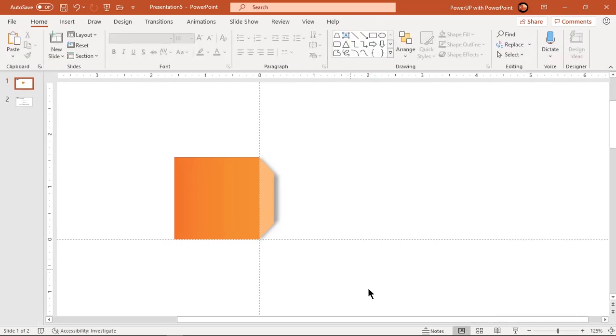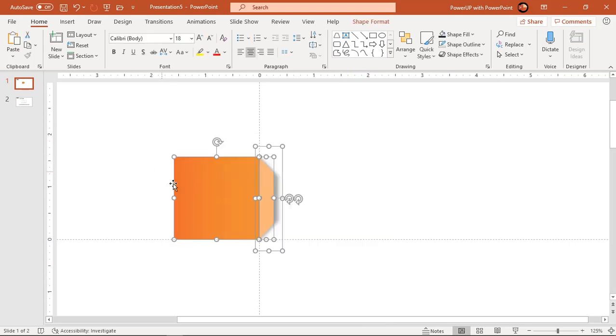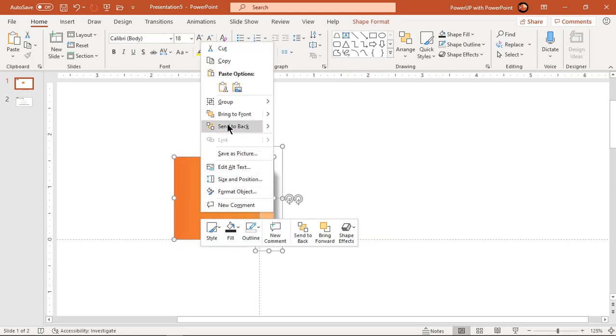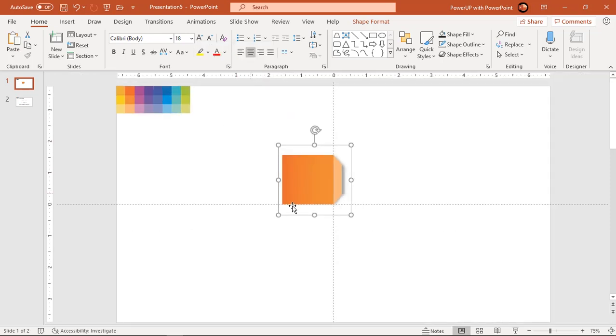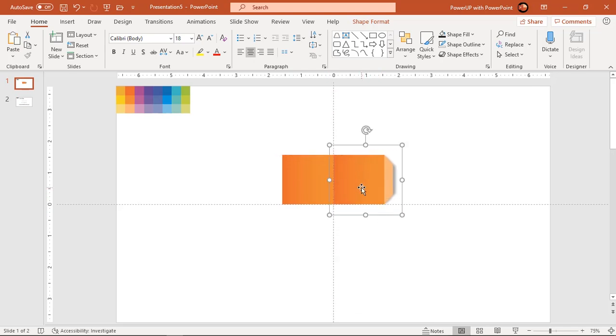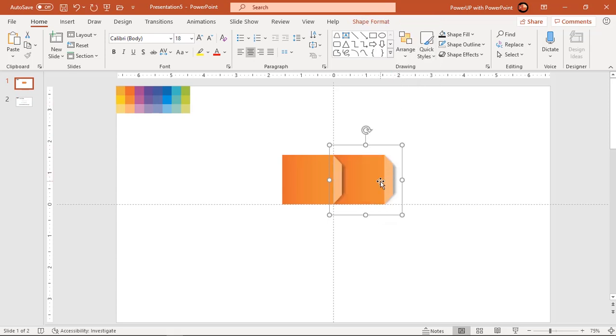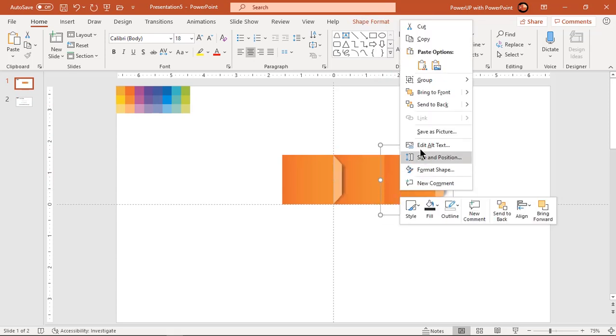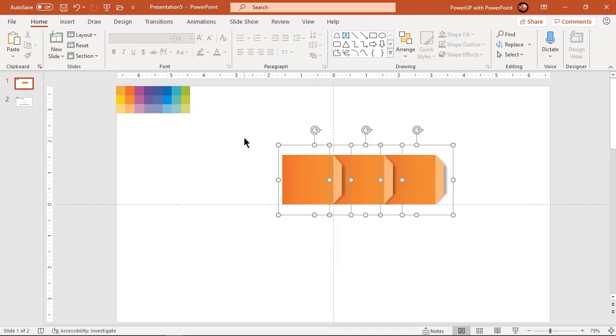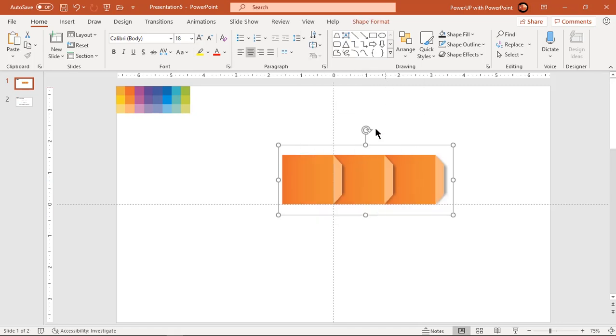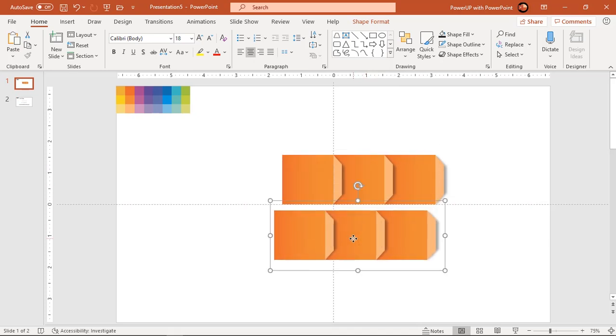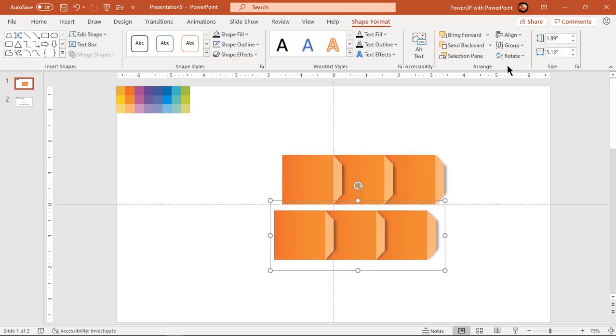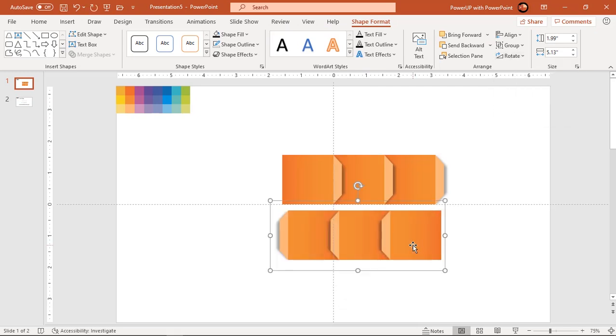Now group all shapes together and duplicate two more times using CTRL plus D. Each duplicate group must be sent to bag. Now group all shapes again and duplicate it using CTRL plus D. Flip it horizontally and align both shapes one below the other with some space between.